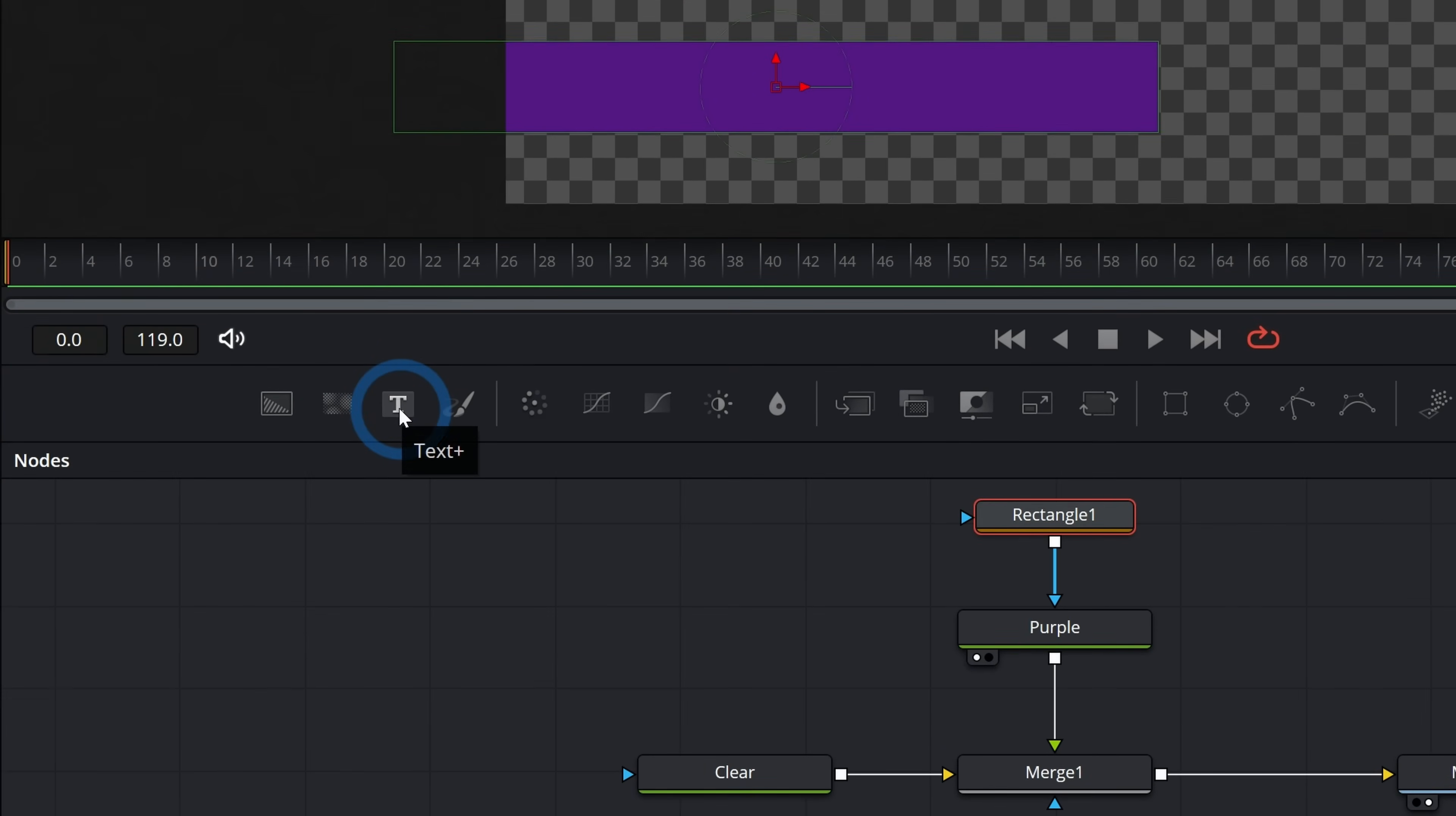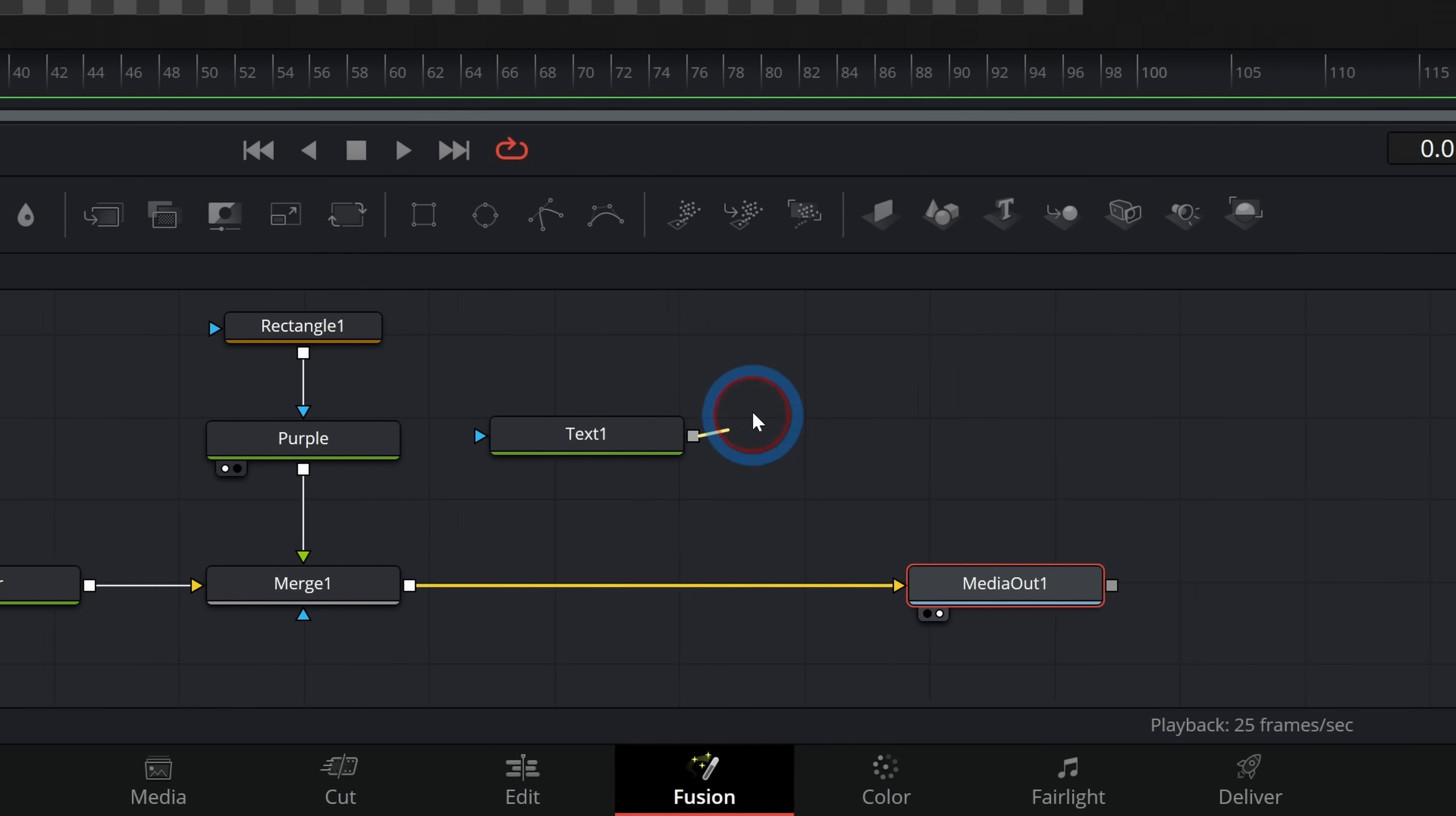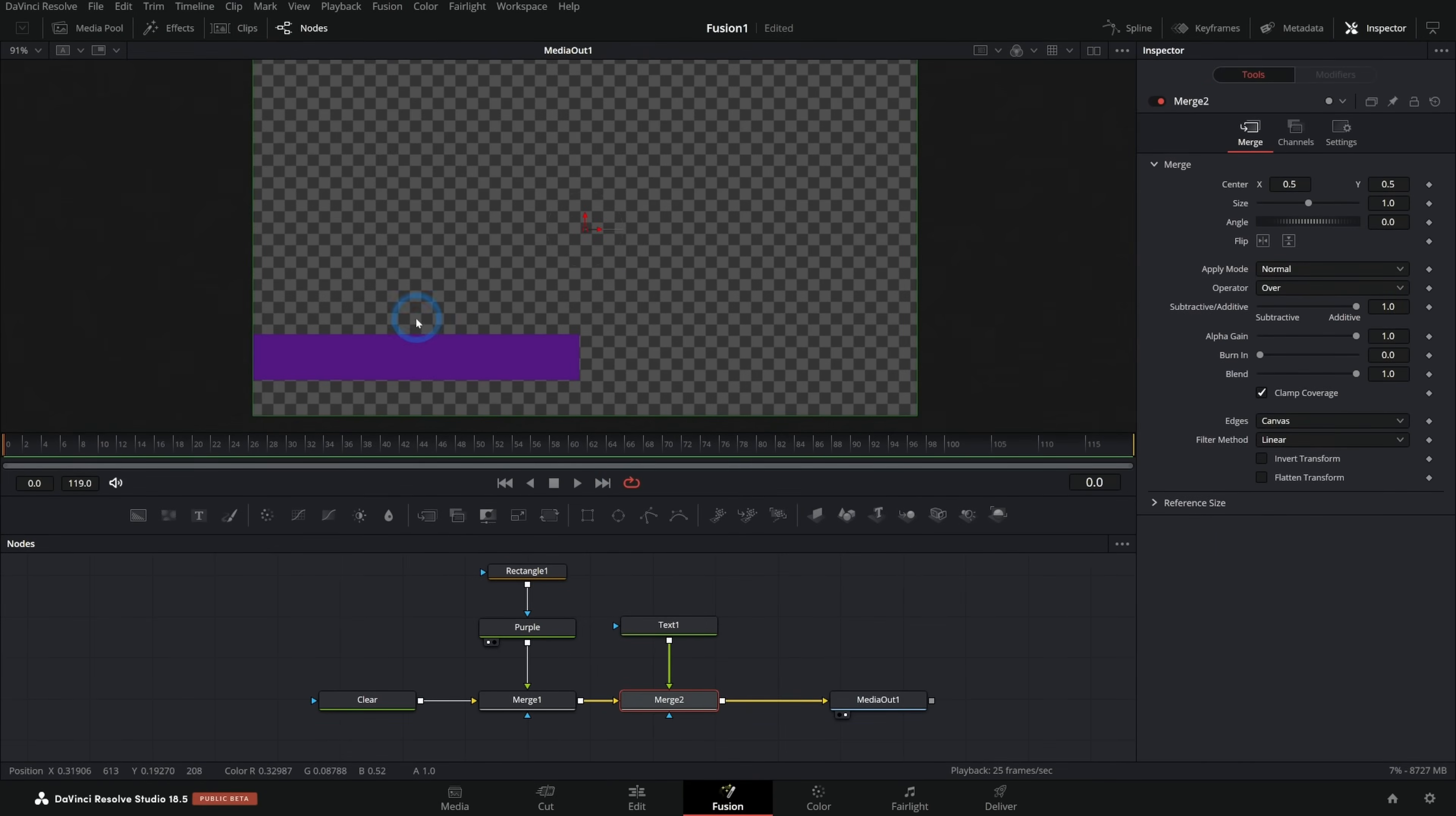Let's make some text over this. To do that, I can grab the text plus tool, which is the third tool over from the left on our toolbar here and grab this and just drag it in like this. And kind of the same thing. I'm going to merge this over this merge one by grabbing the output of text one and dropping that on the white square. That's going to make another merge. And so we essentially have three layers here are clear or purple and our text, but where is our text? We don't have any text.